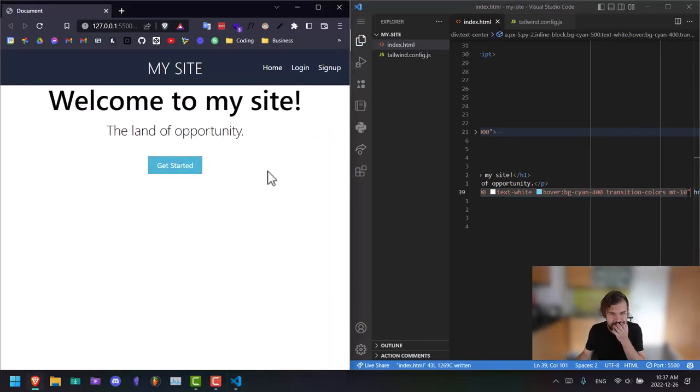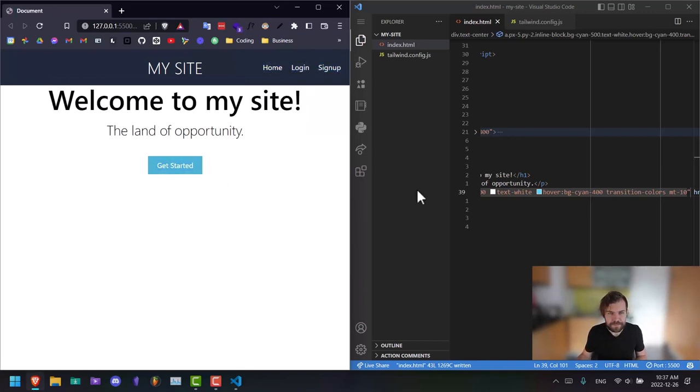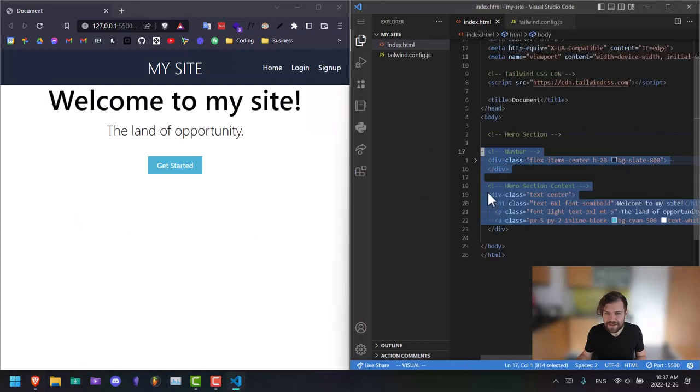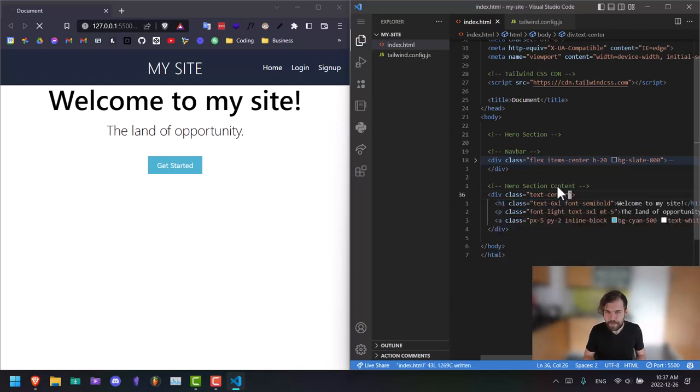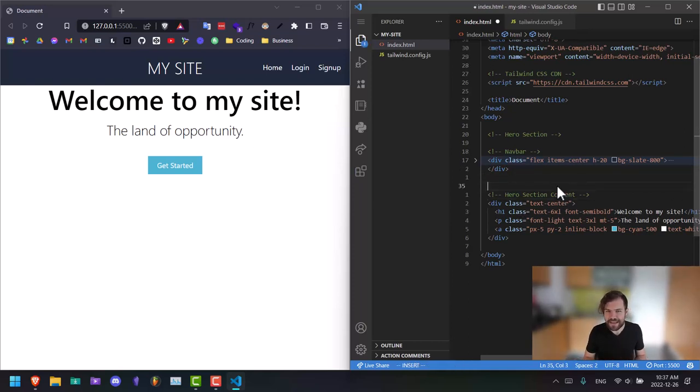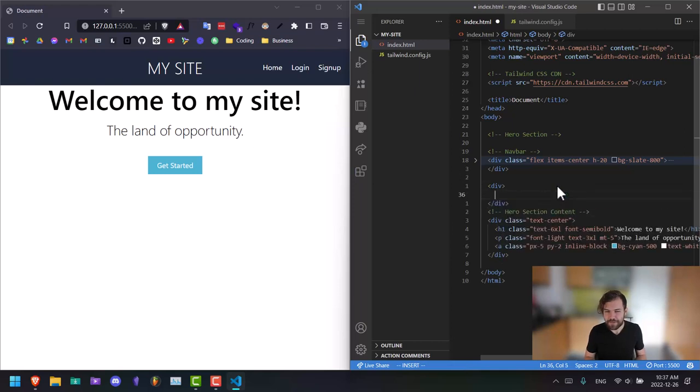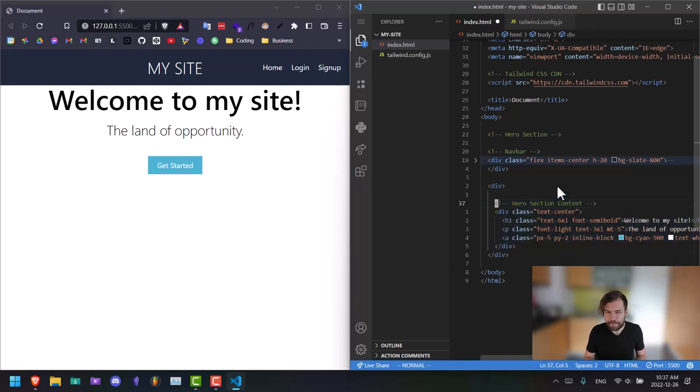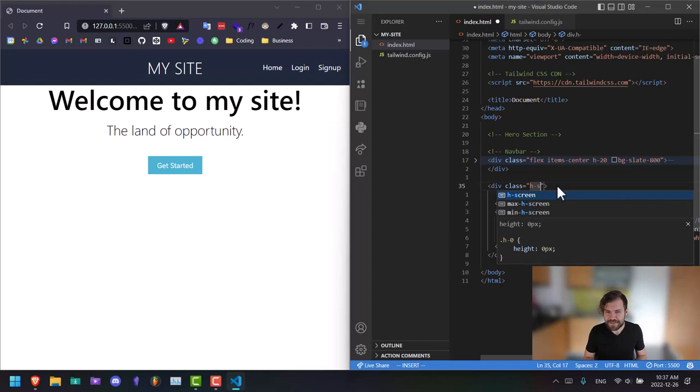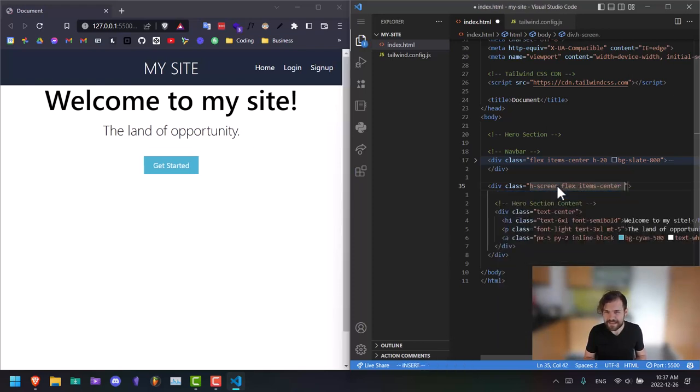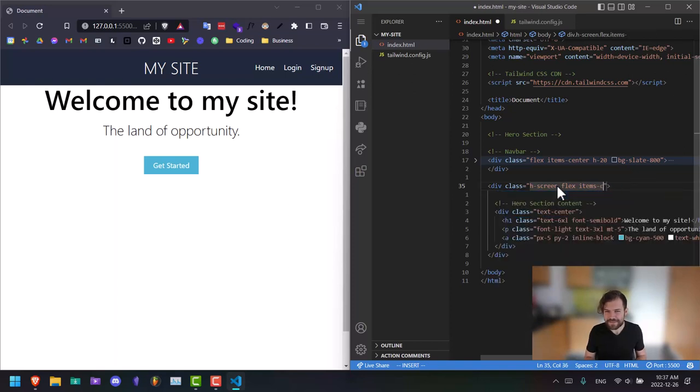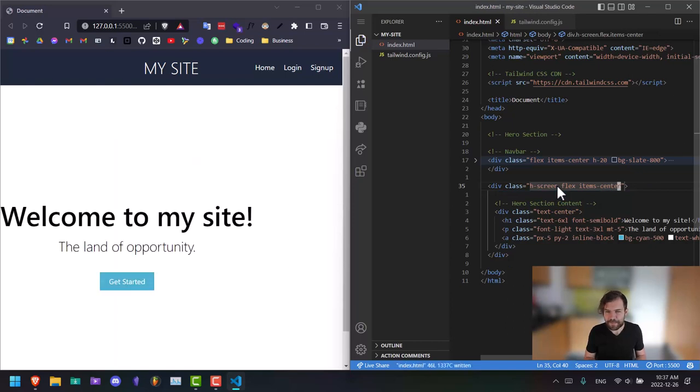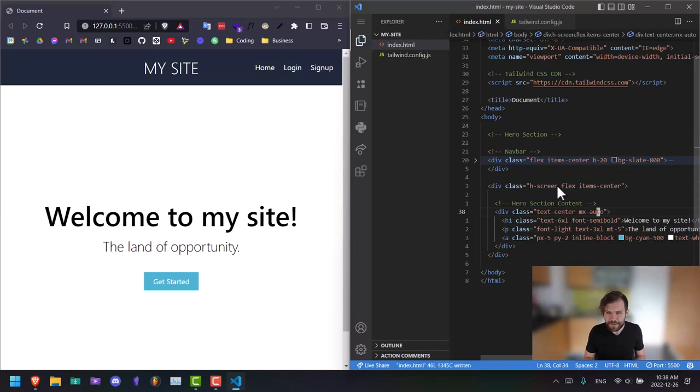And what we're missing here is that we want this to be centered on our page. So we have the hero section content. If we want this to be centered on a page, the parent is going to have to have a default set height. So we're going to say div here, H screen, flex items center. And now it's on that side, but if we just say MX auto around our content here, that should put it in the center.